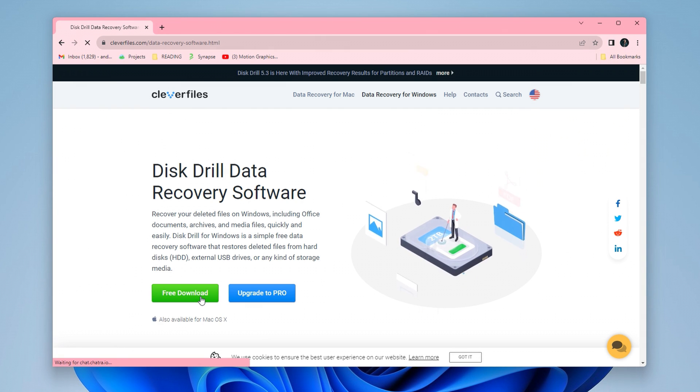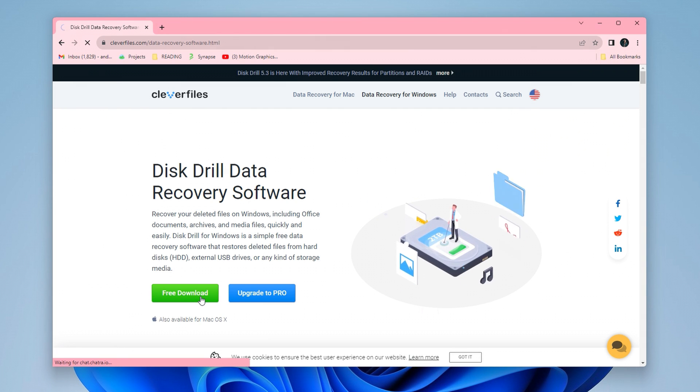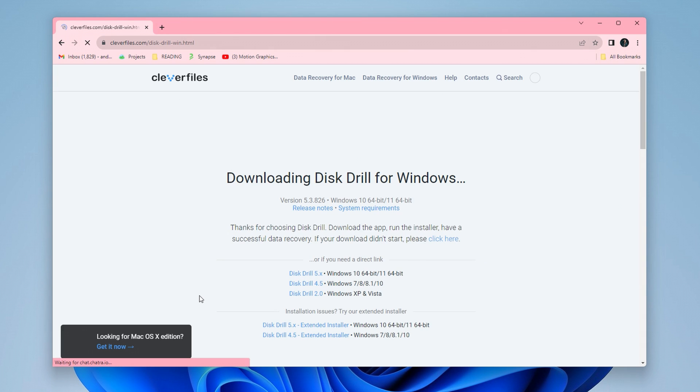To get started, we first need to download Disk Drill from the official website, which will be linked in the description below.